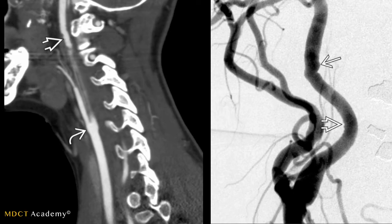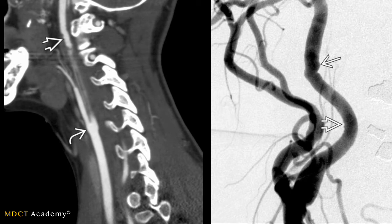Here is another case of type 1 fibromuscular dysplasia, seen higher up with the open arrowhead showing the compressed bead-like appearance, which is smaller and more subtle. When a DSA was performed, as seen in the image to the right, the finding is demonstrated much more clearly.